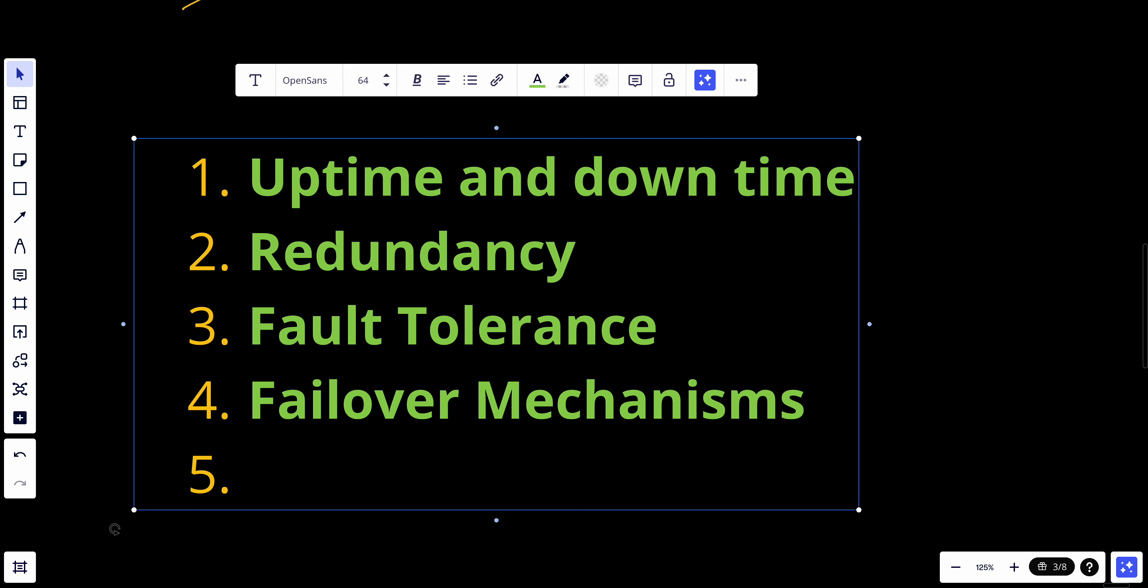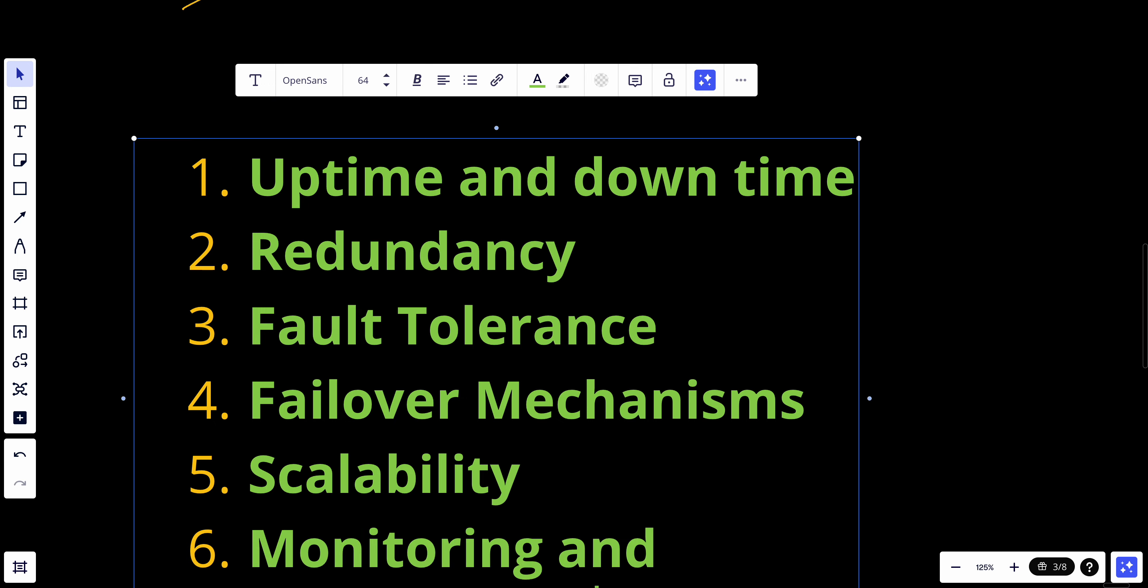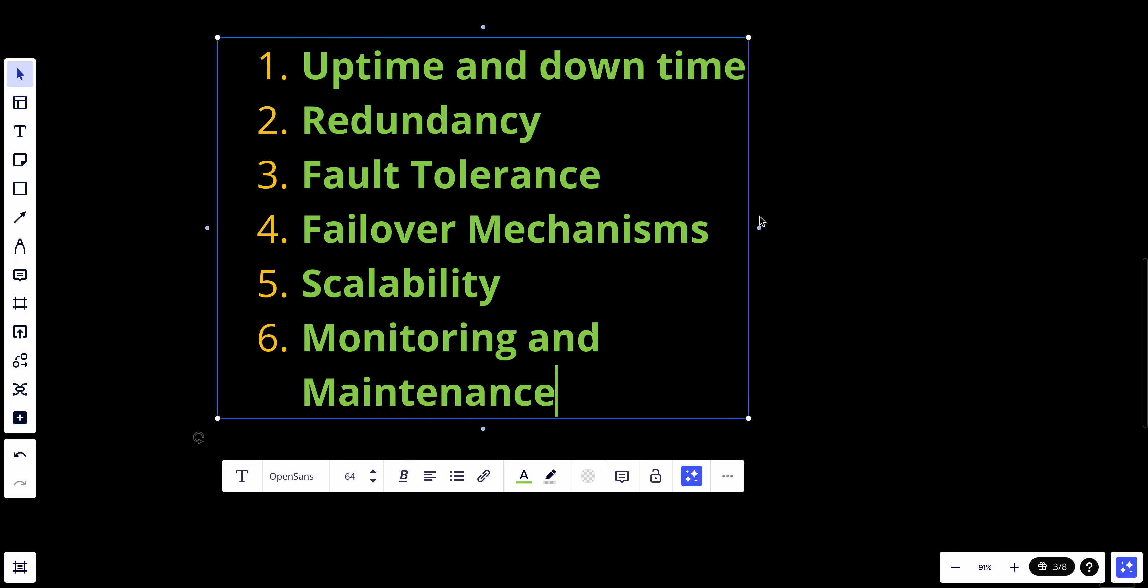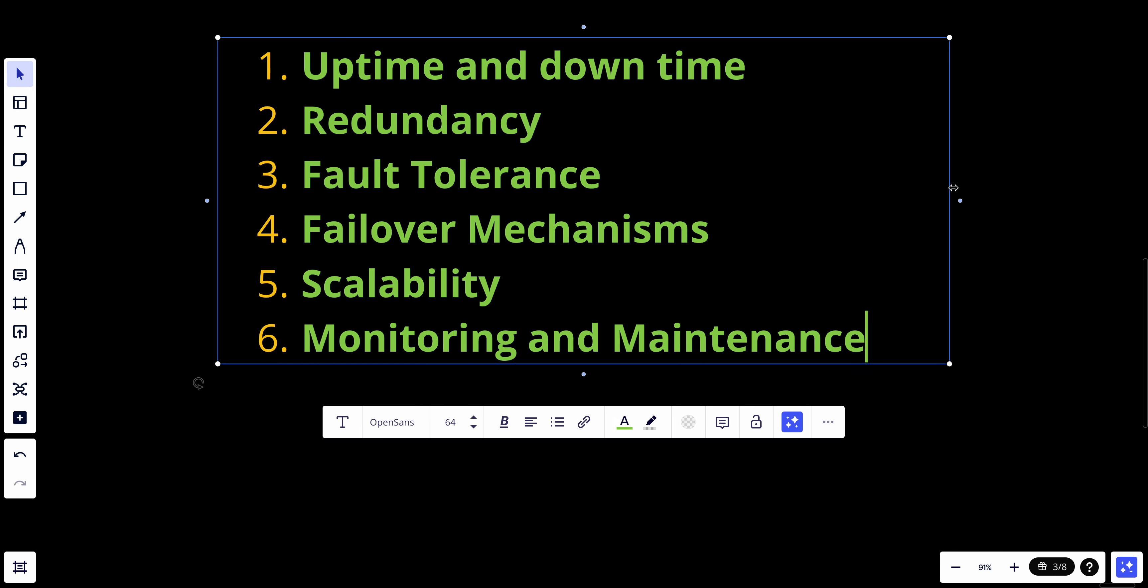Scalability: to maintain availability, systems should be scalable to handle various loads without degradation of performance. Lastly, we have monitoring and maintenance. Continuous monitoring for early detection of issues and regular maintenance is crucial to ensure high availability systems.